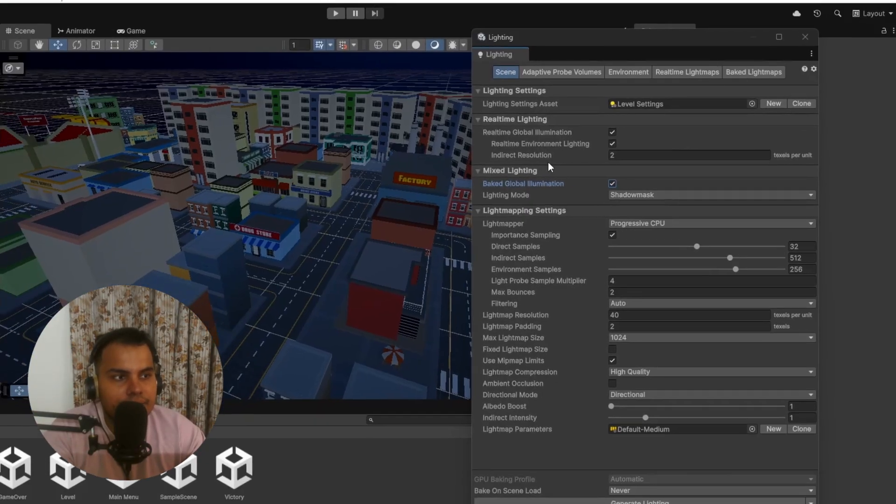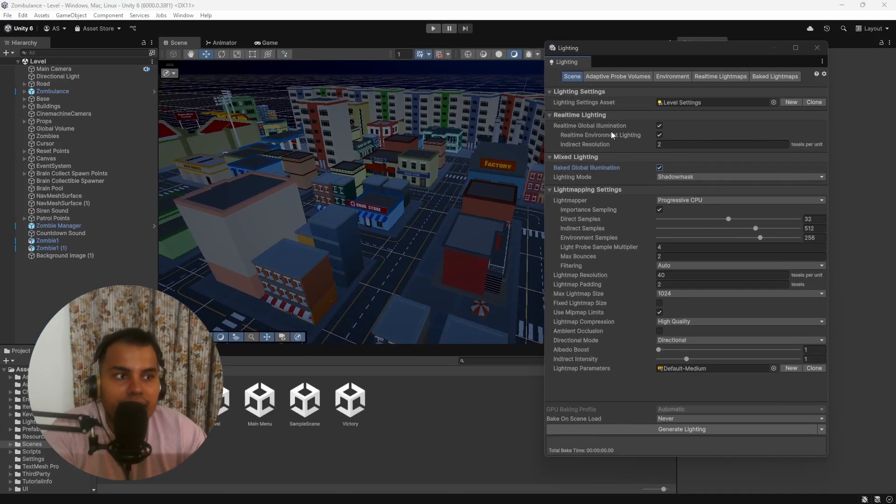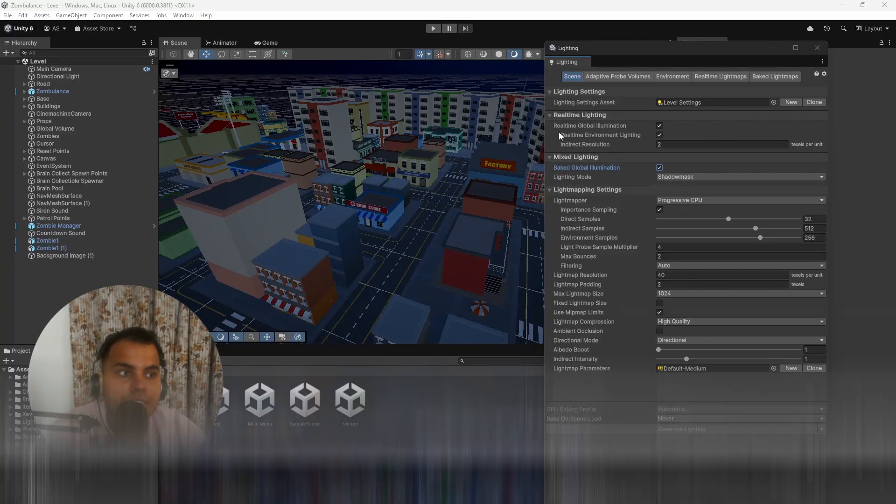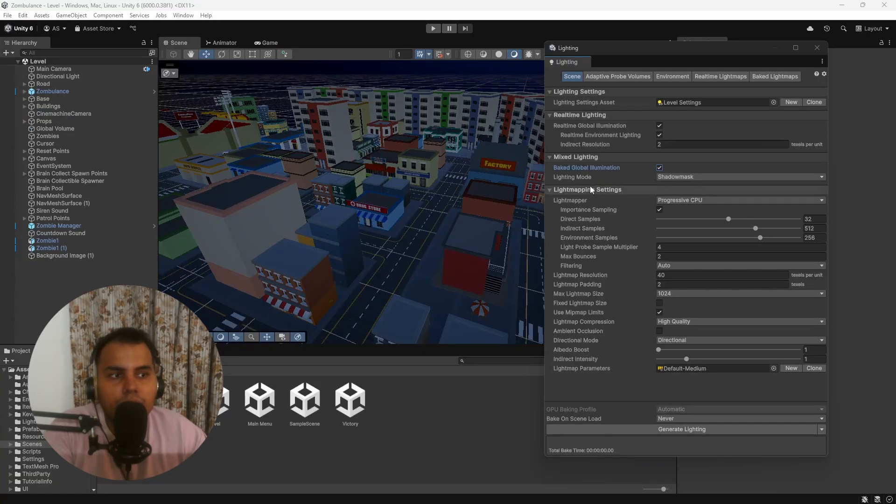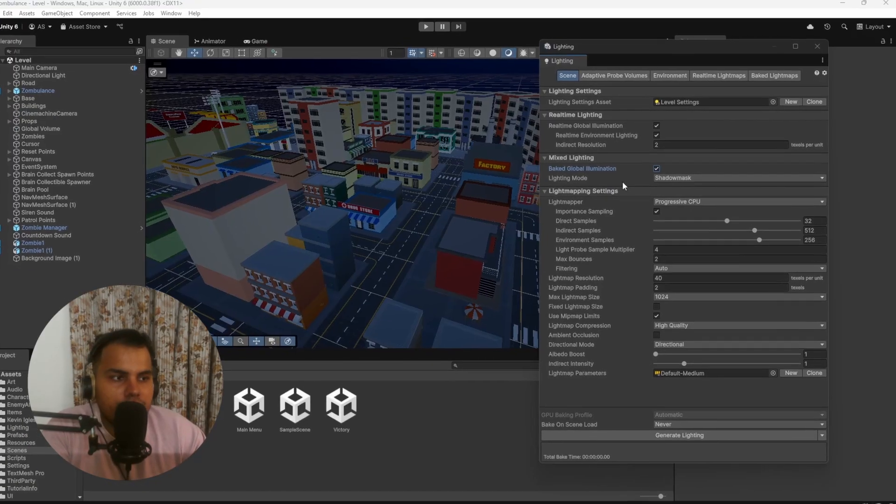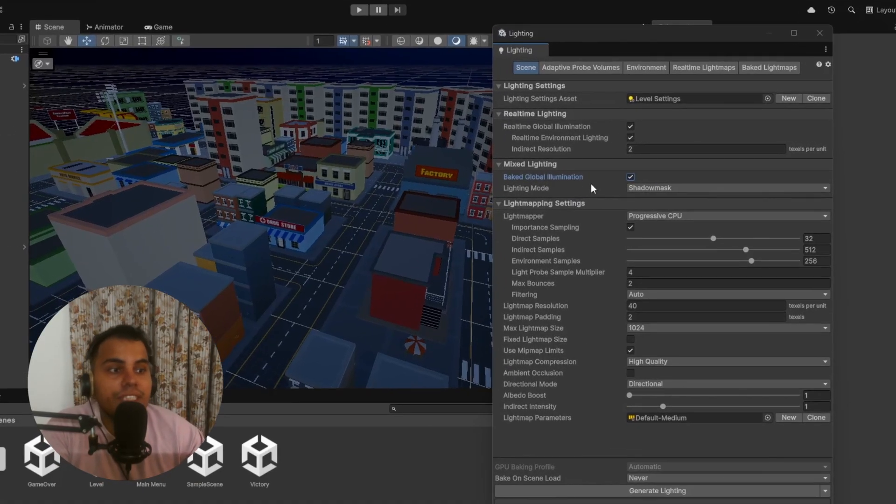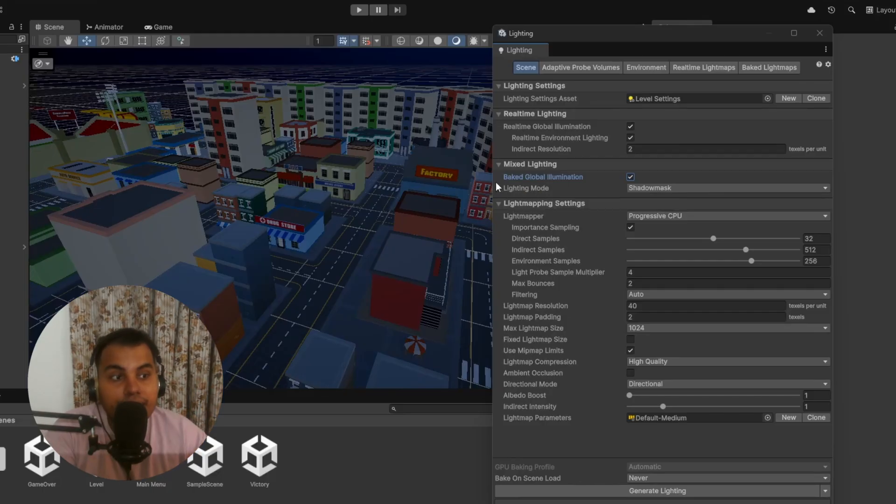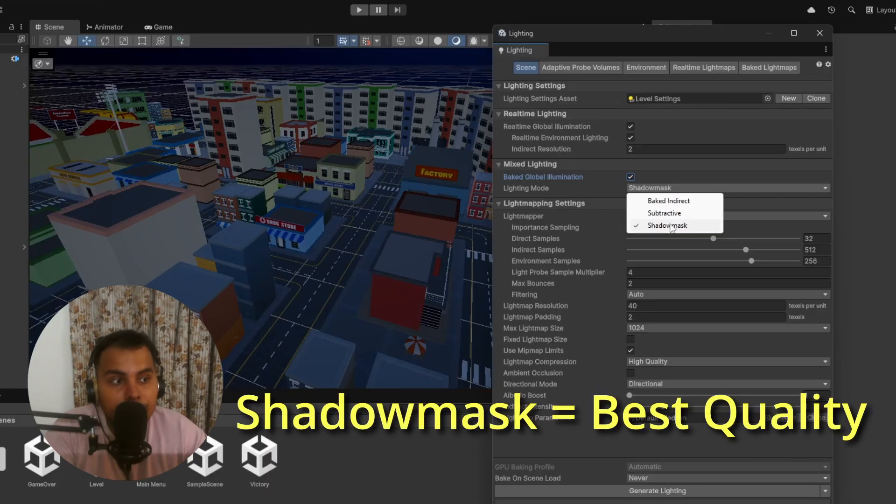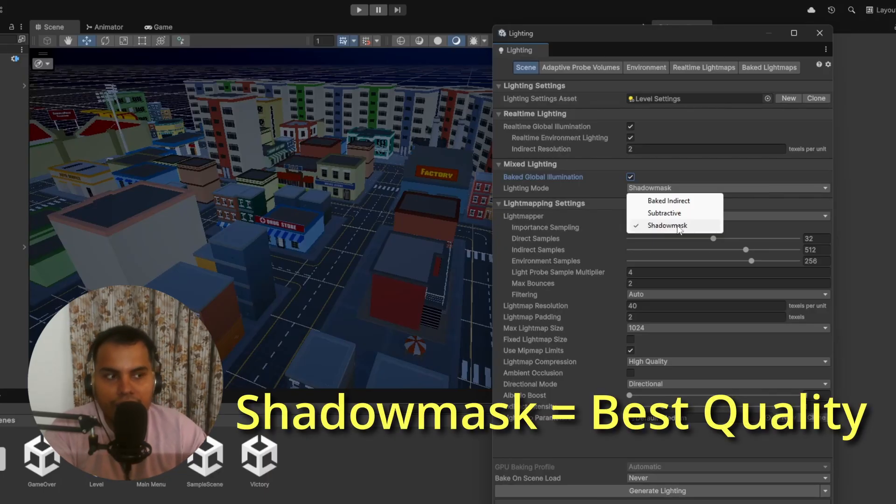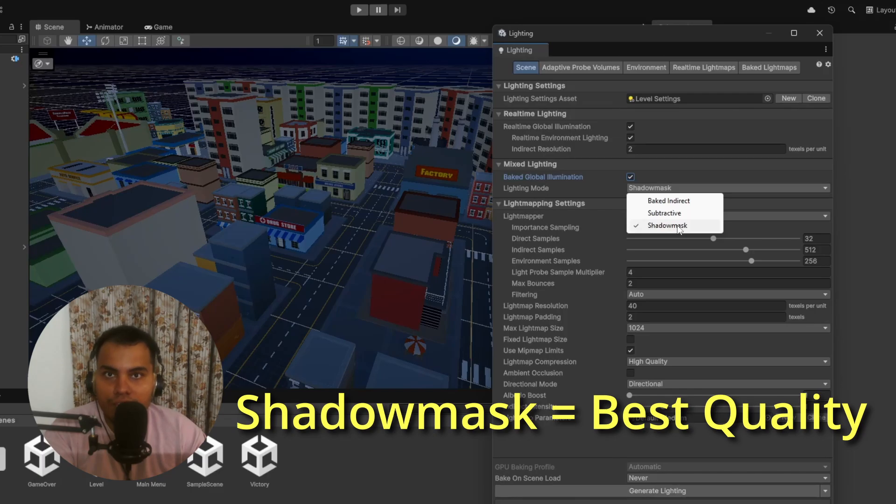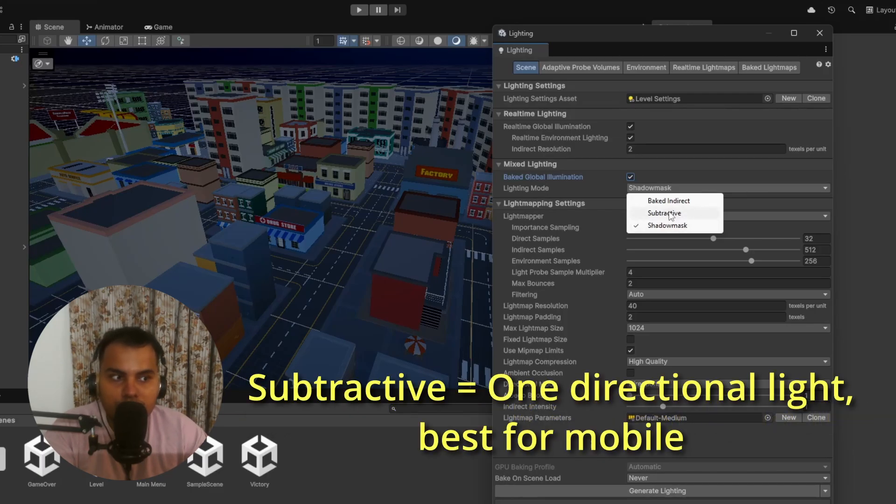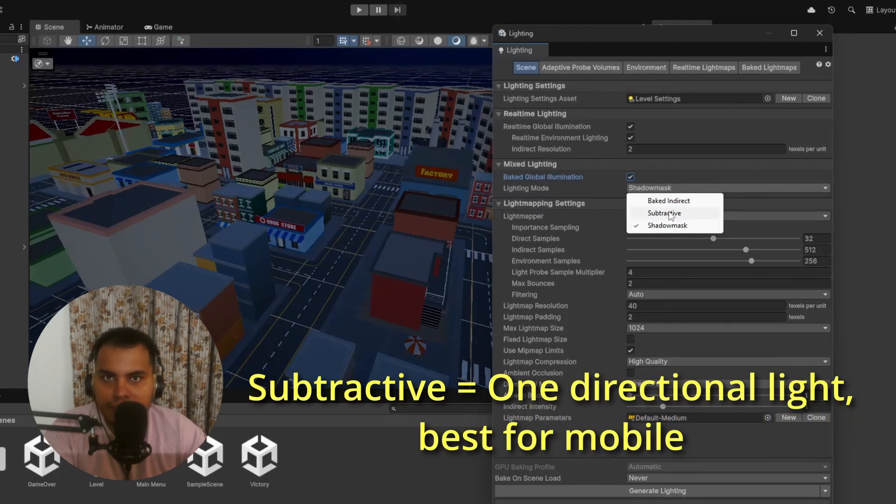Indirect Resolution decides the resolution on the light maps for objects that are hit by indirect lights. I recommend experimenting with this—there is no fixed number that you should choose. Baked Global Illumination is the big one here. This means Unity will bake indirect lighting into the textures based on the lighting mode.